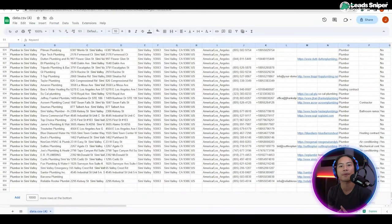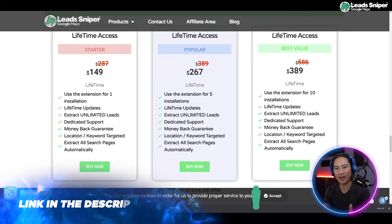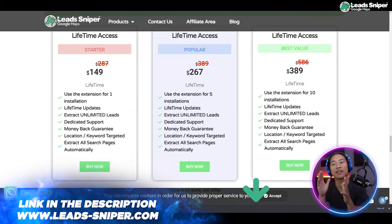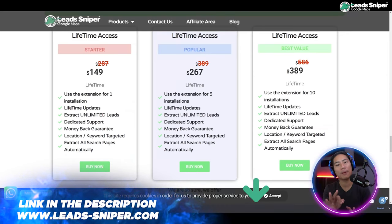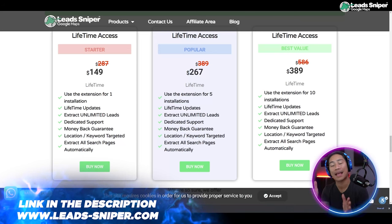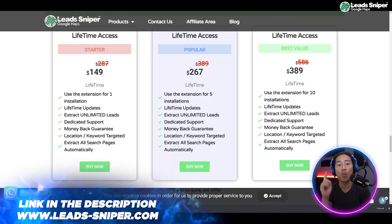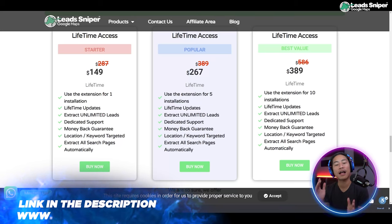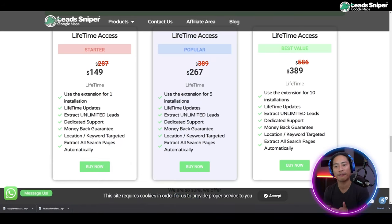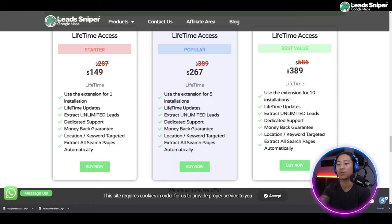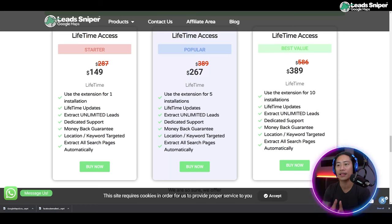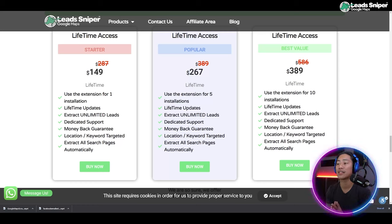This is the landing page of Lead Sniper for Google Maps. You have three packages to choose from. The first is the Starter pack at $149 one-time payment — you can validate your license key once, get lifetime updates, extract unlimited leads, dedicated support, money-back guarantee, location keyword targeting, and extract all search pages automatically.